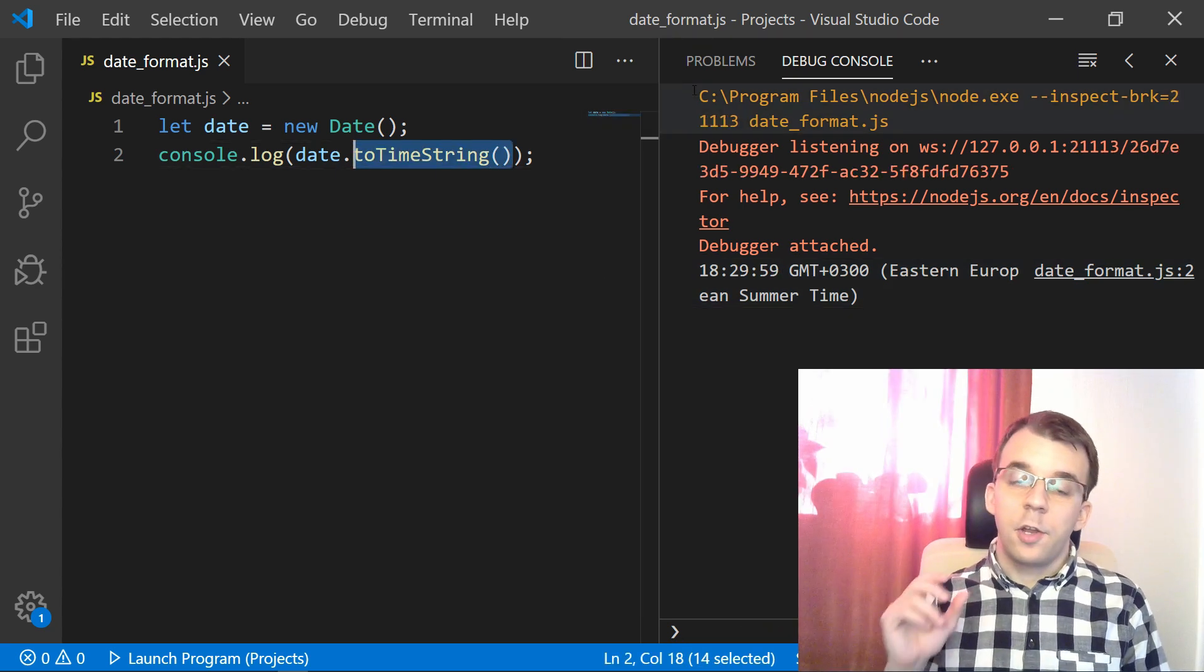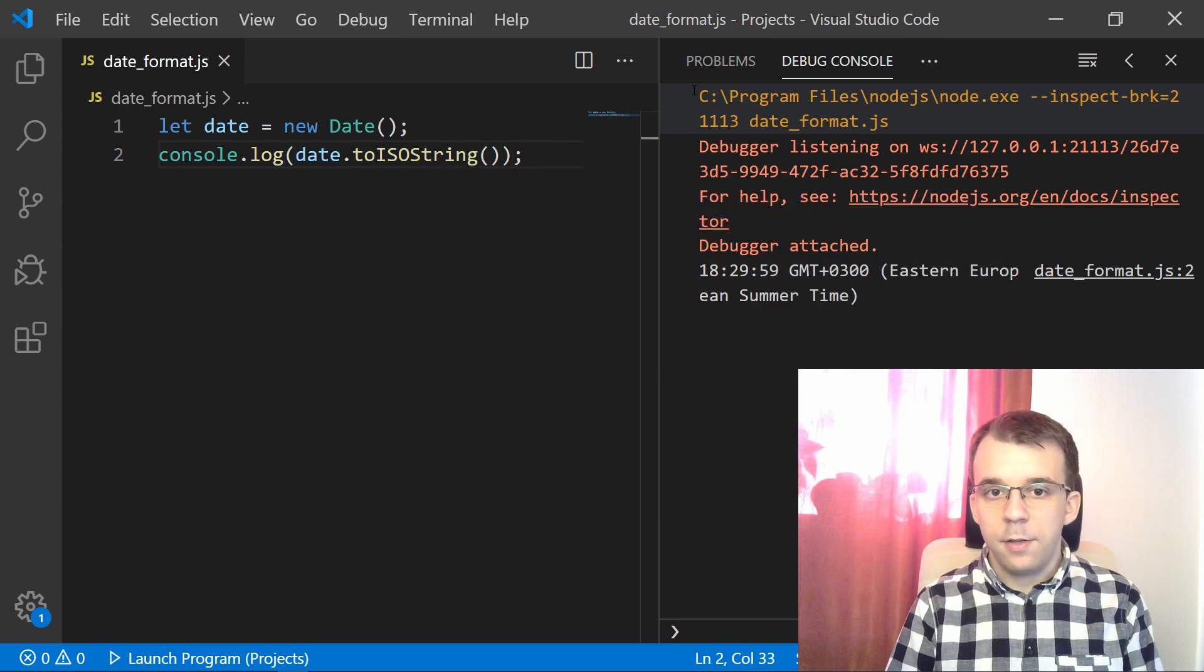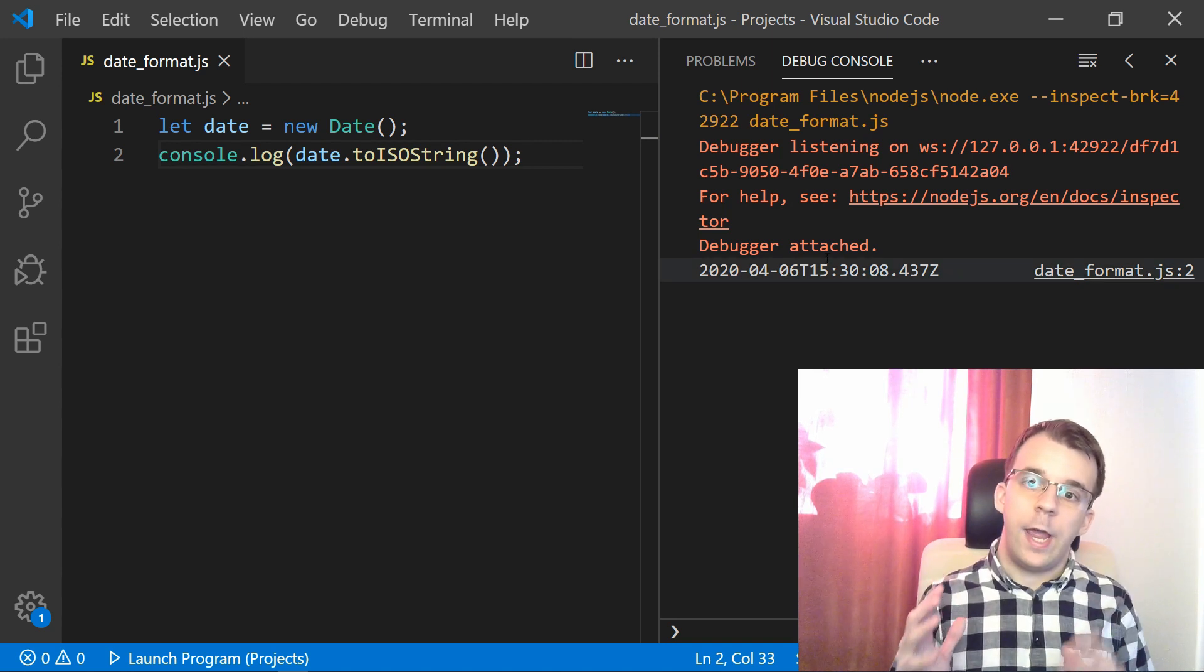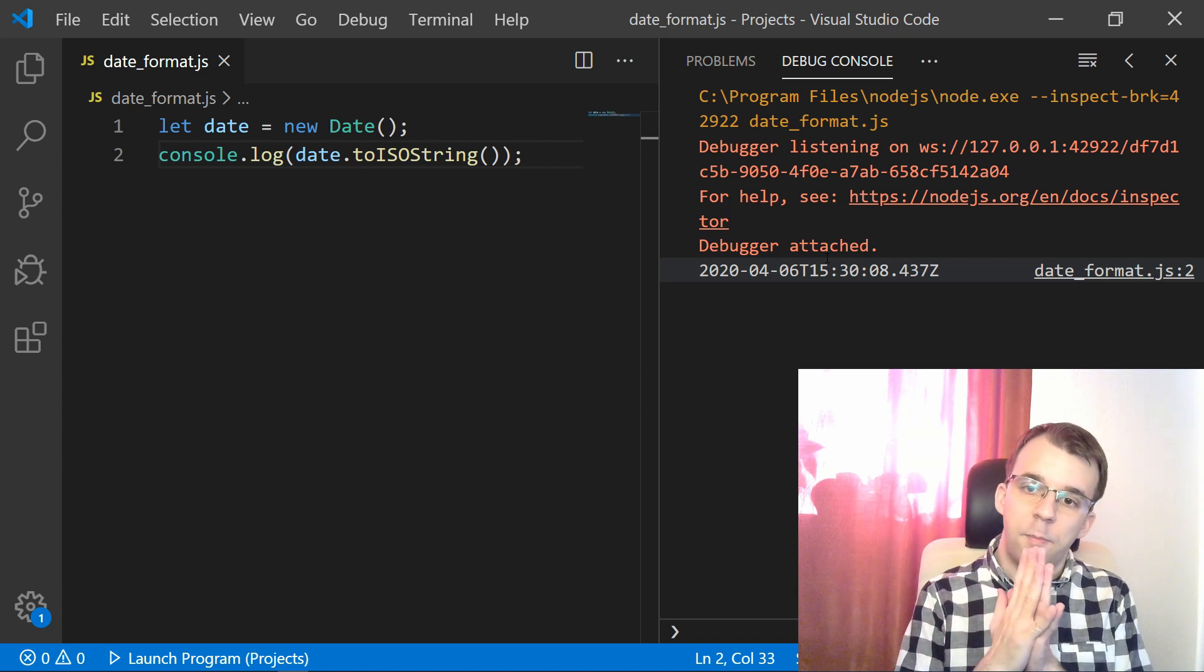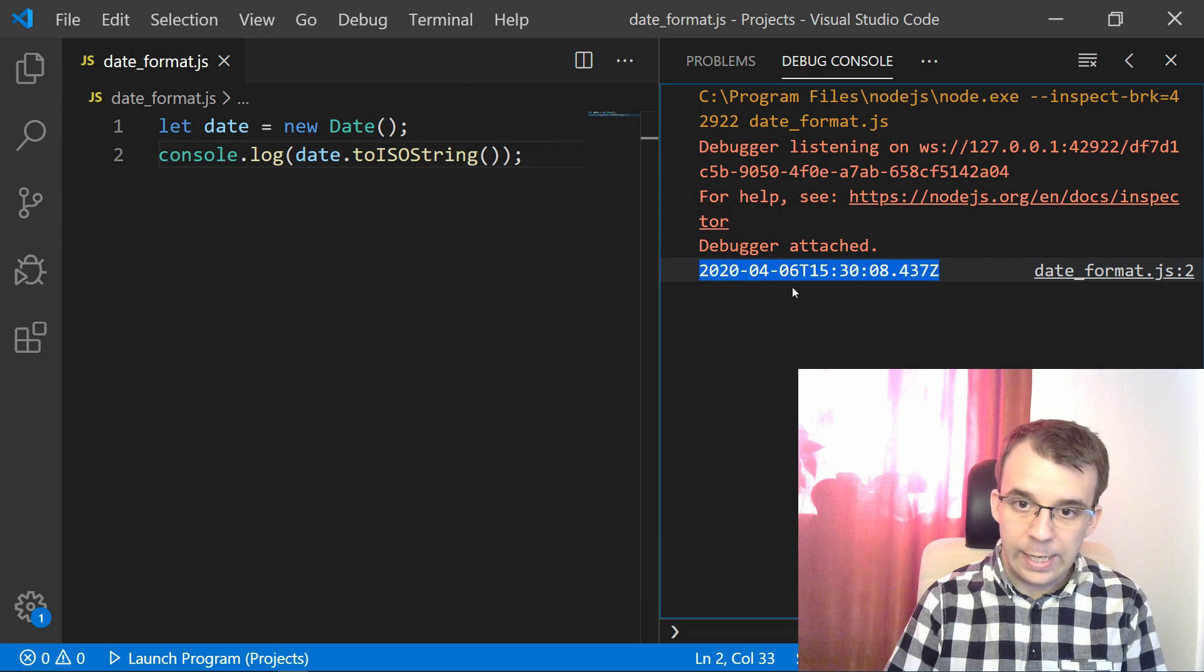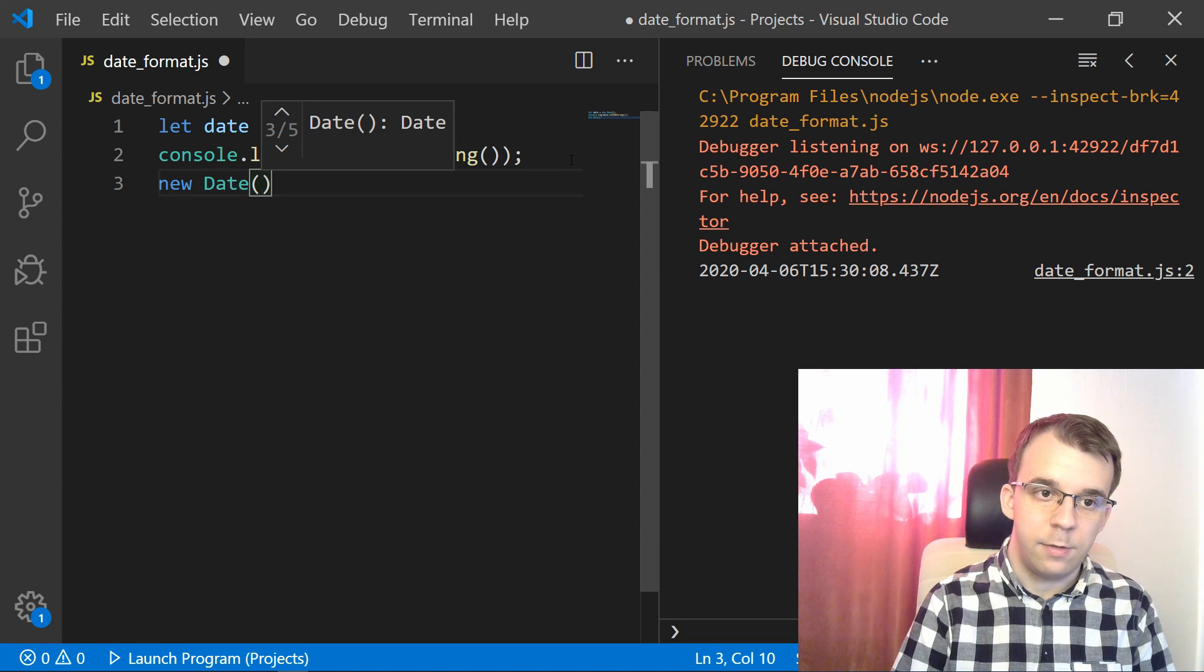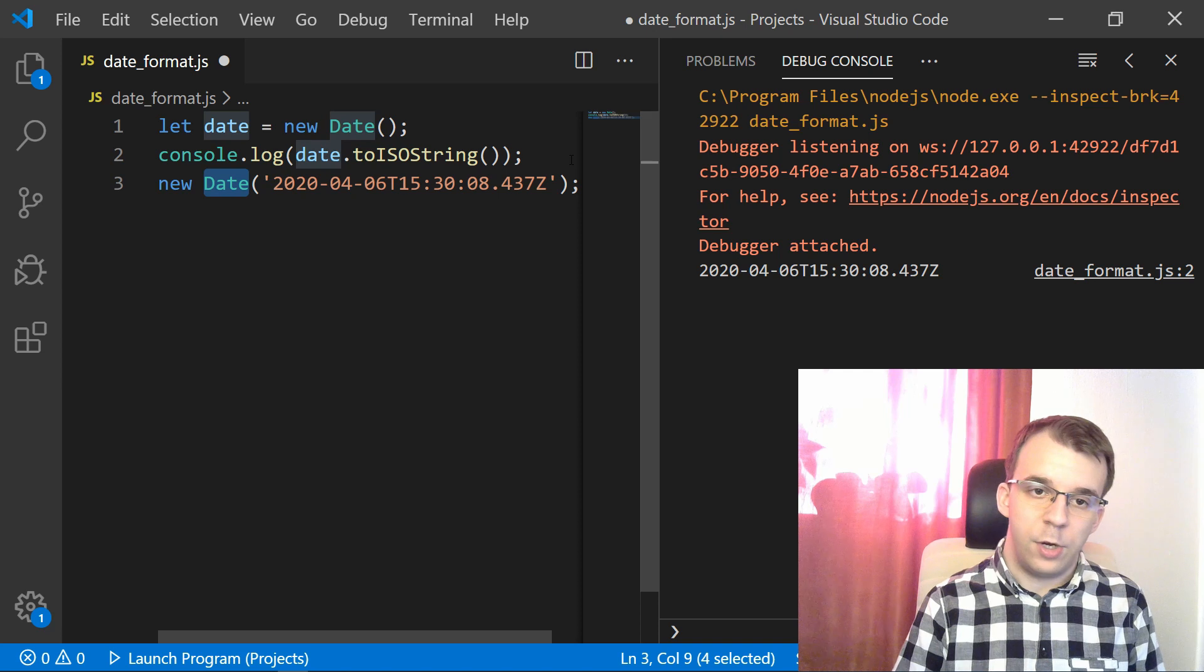And aside from that, there's also the toISOString method. So you can call this and what we'll get is the actual ISO string, like the proper specification of a date time object that you can then, for example, pass back into the date object. So you can actually take this string in and pass it to a new constructor. So if you want to do that, for example, new Date and this, the date constructor is going to know how to parse that, right?